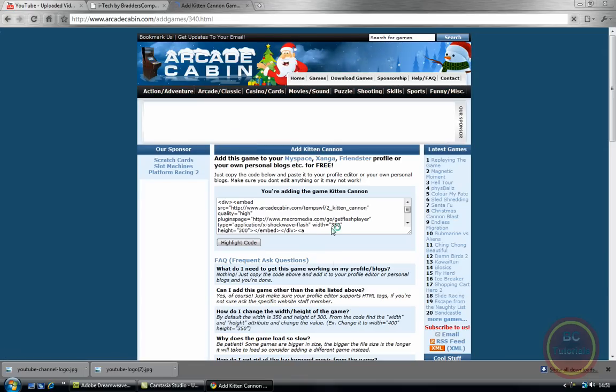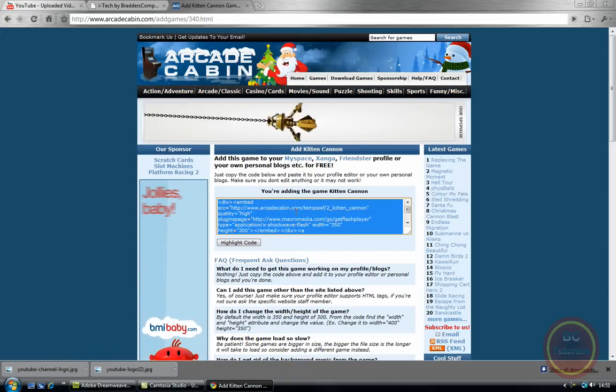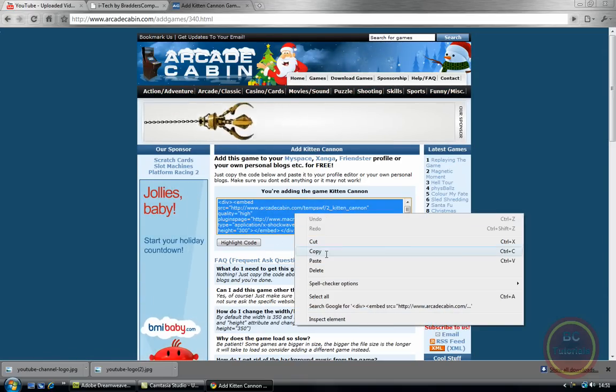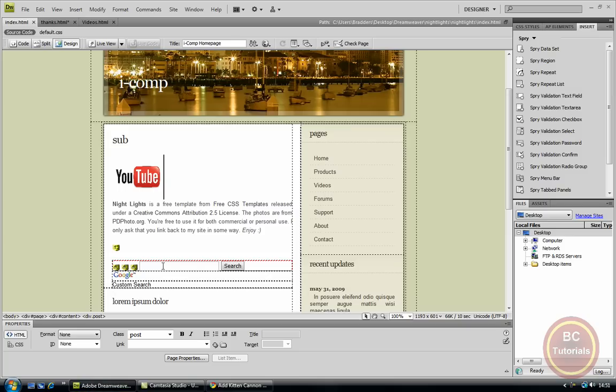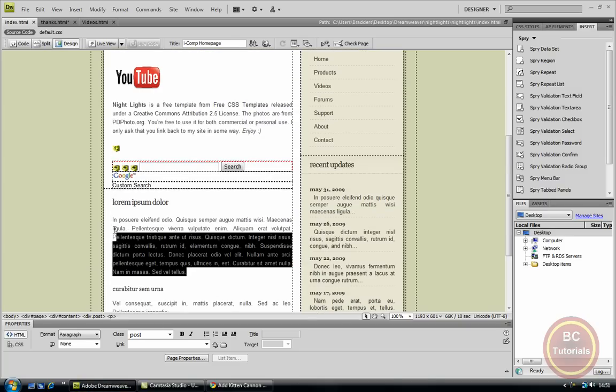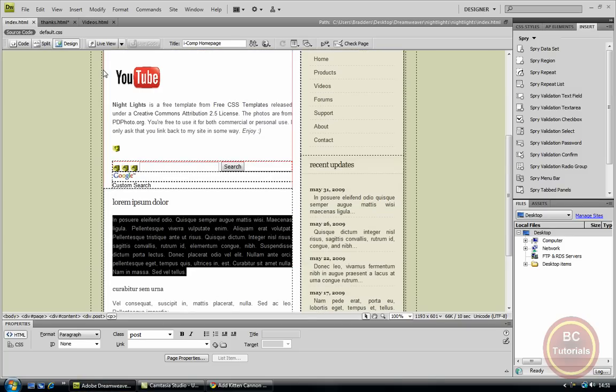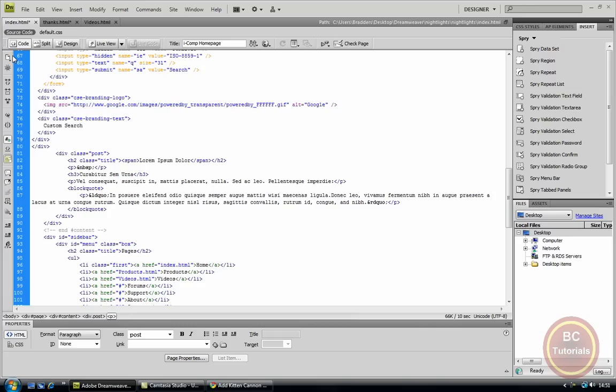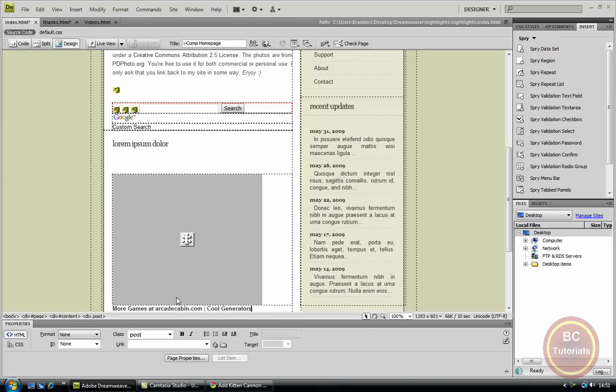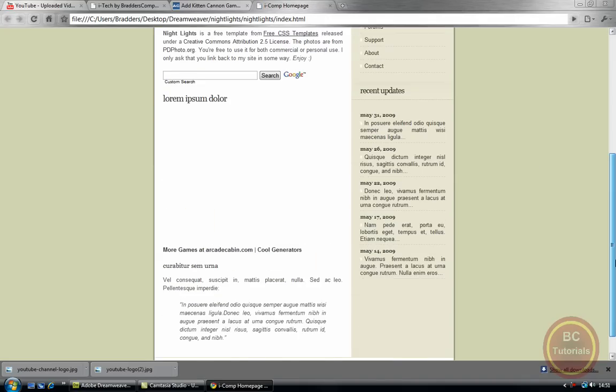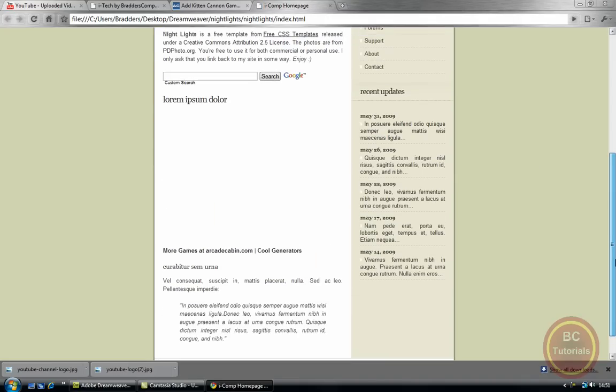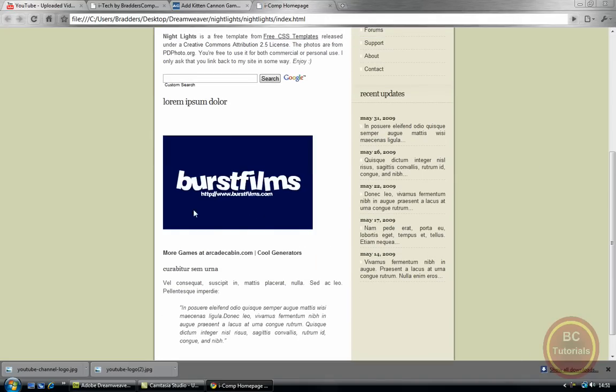And here is all the code. Copy it. Go to wherever you want to place it. So I want to place it here. Into the code view, paste it in. Design, hit F12. And here it is, the mini game.